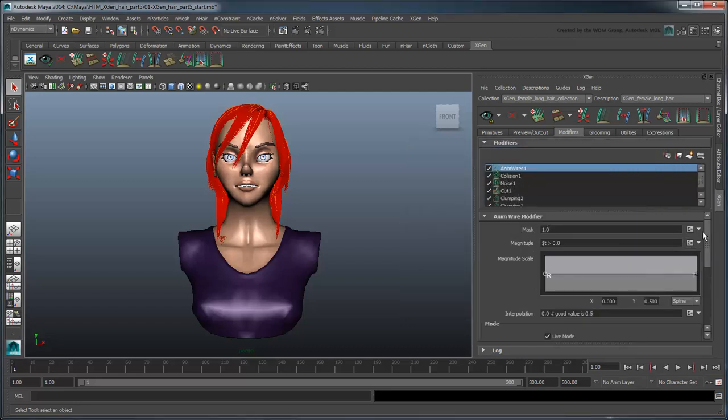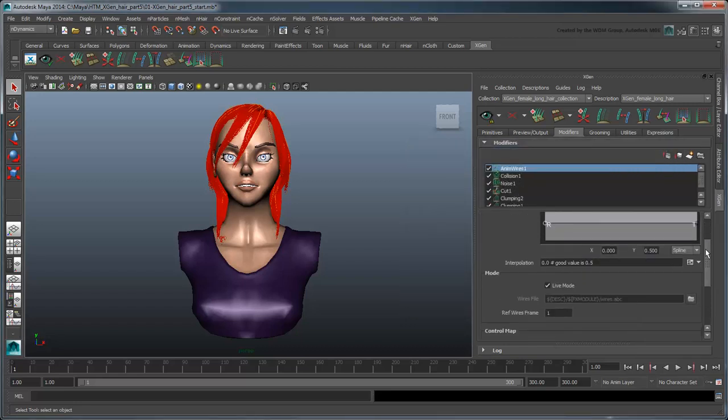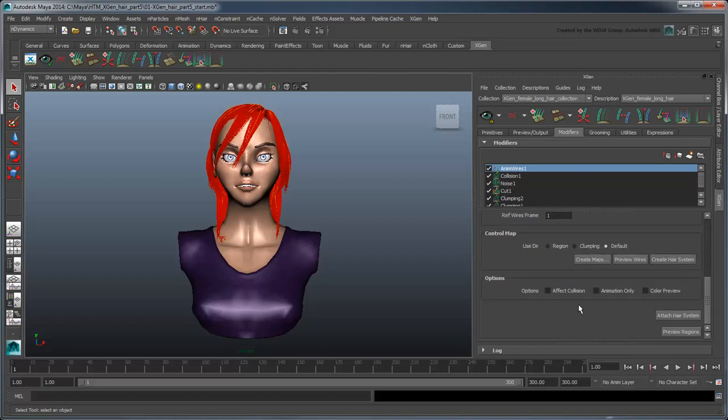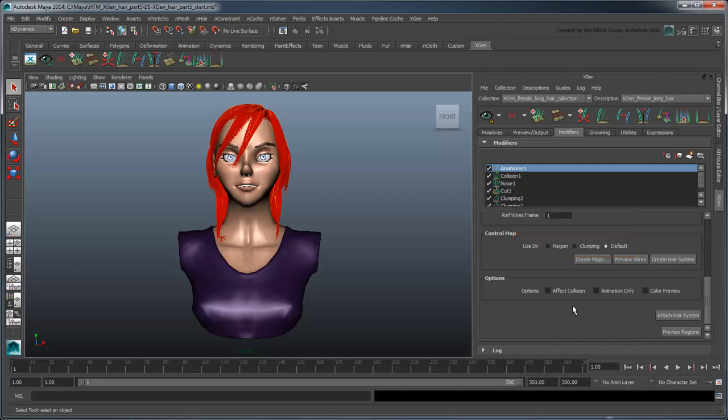Scroll down to the Control Map section. We'll create a new map to determine which dynamic curves each primitive will look to for simulation. Maya gives us the option of using the existing region or clumping map, or creating a new map from scratch. Select Clumping. While we could have used a customized point mapping for the wires, generating them based on our clump points lends greater predictability to our eventual result.